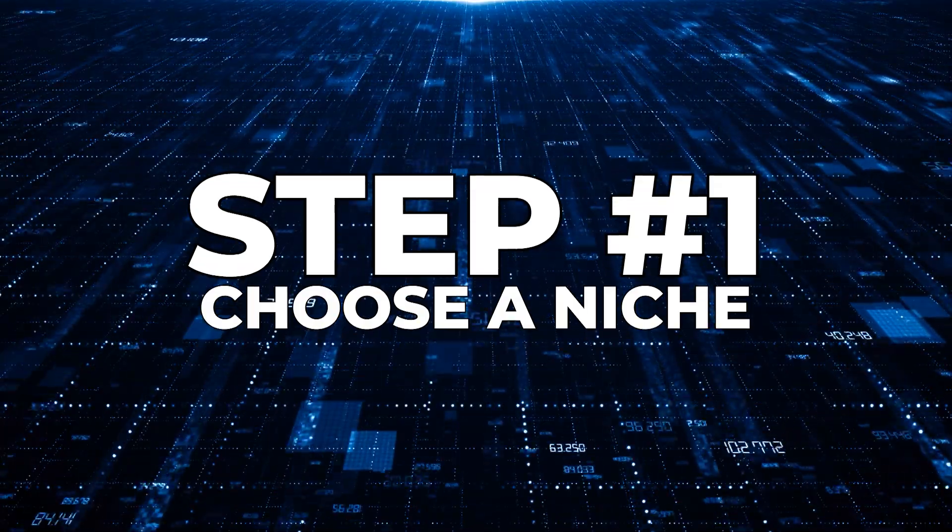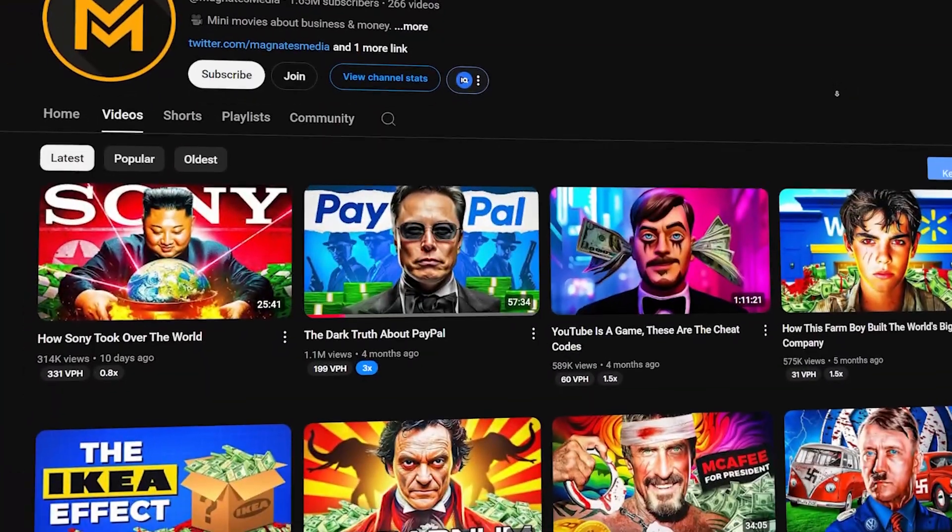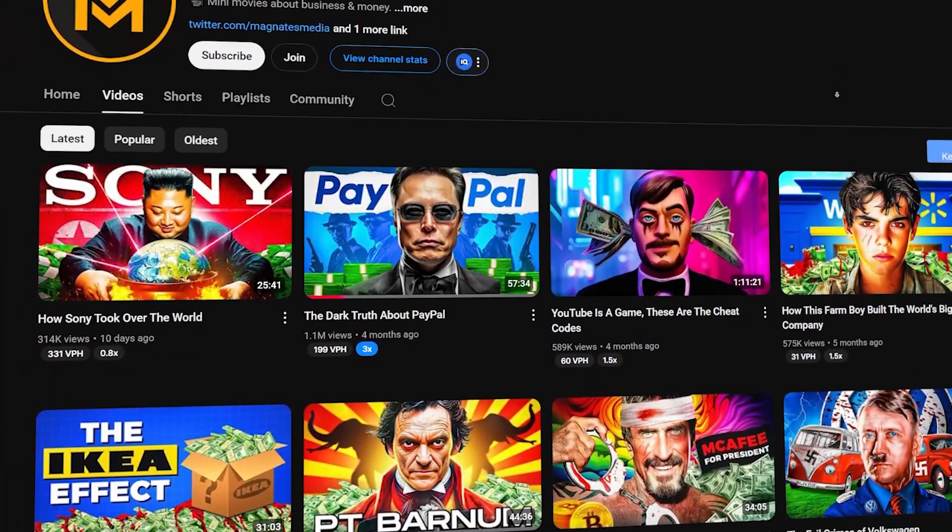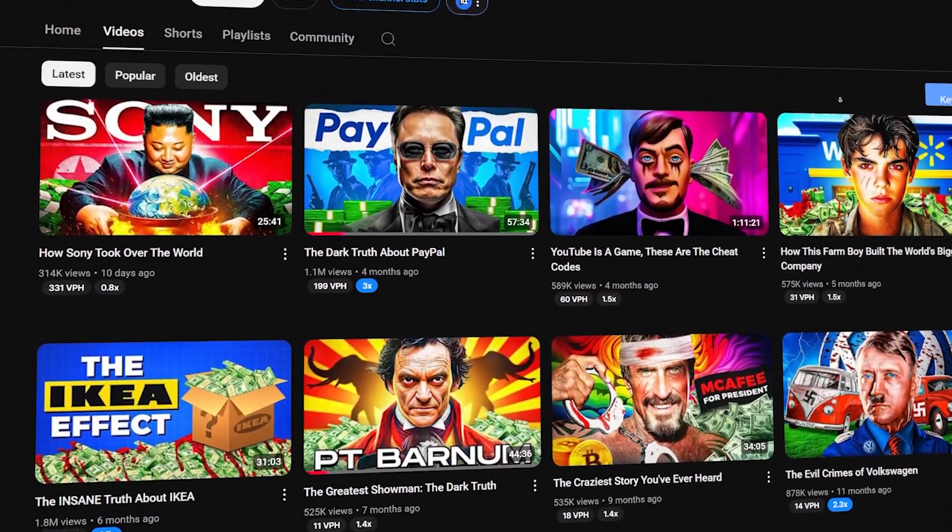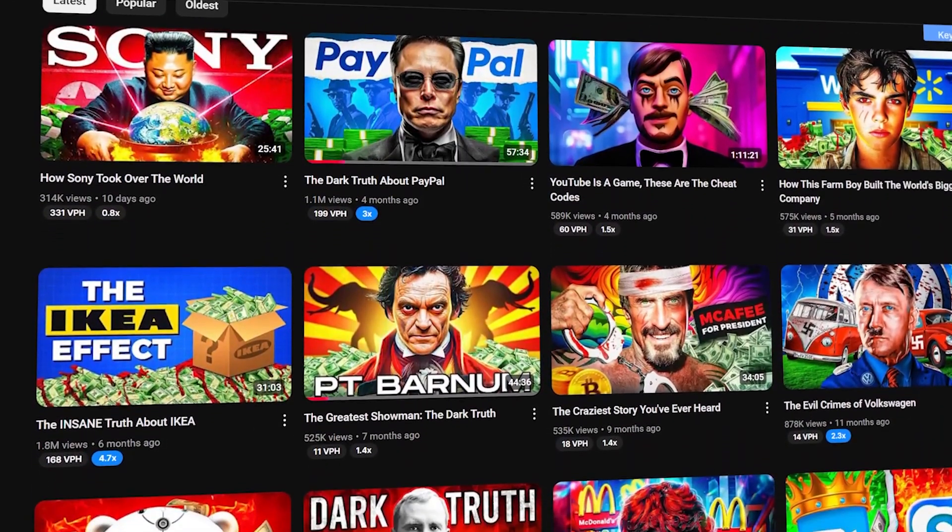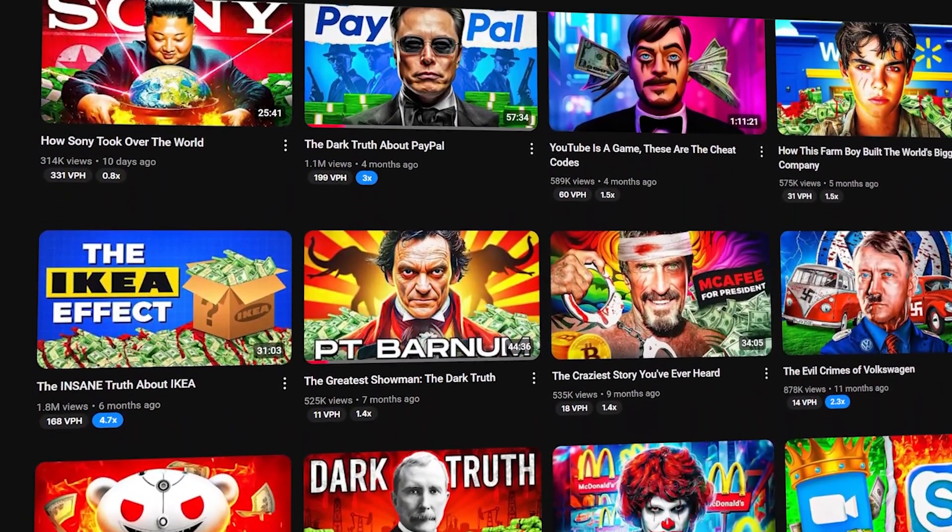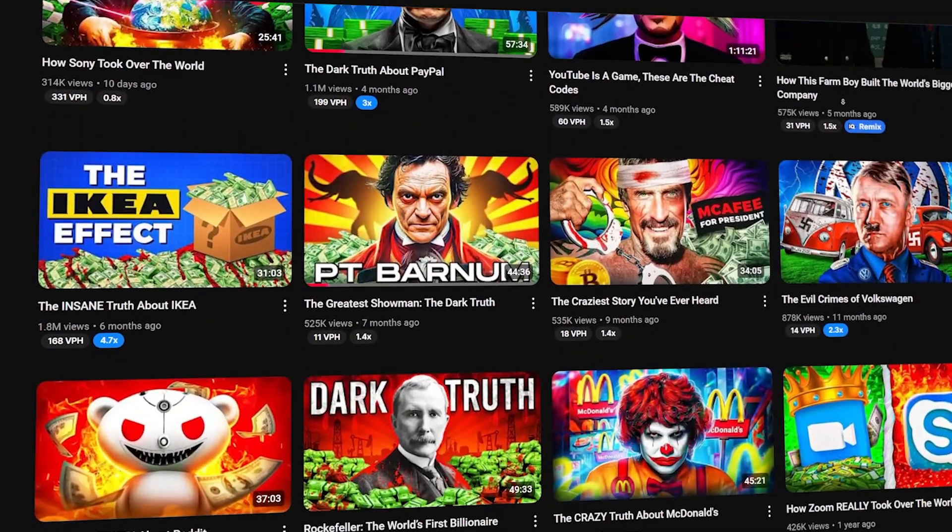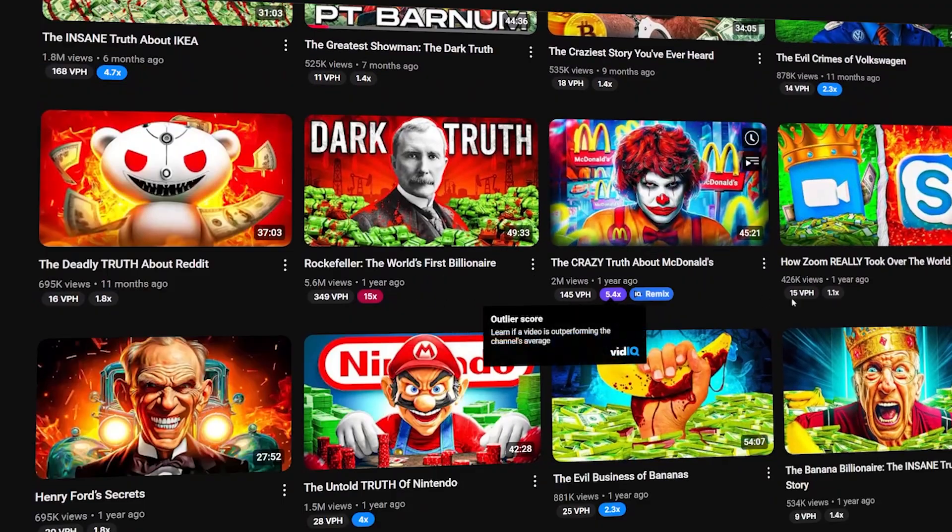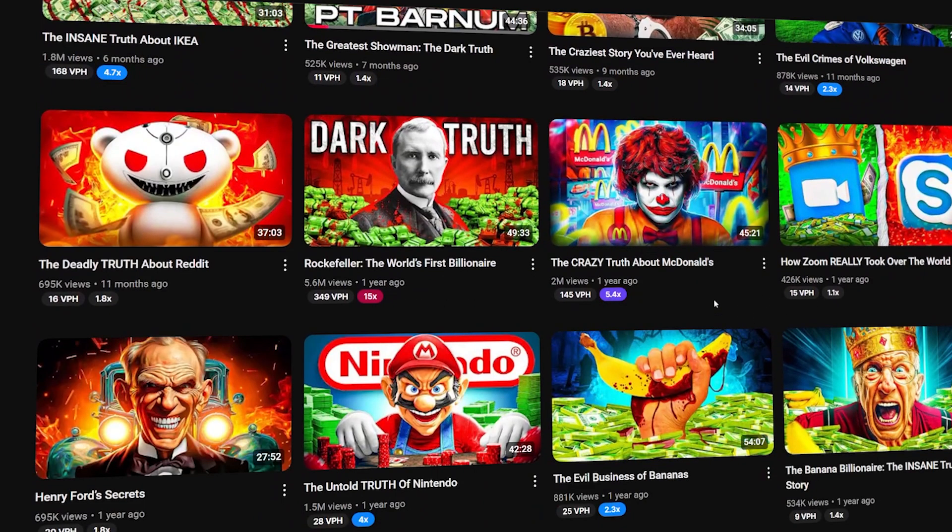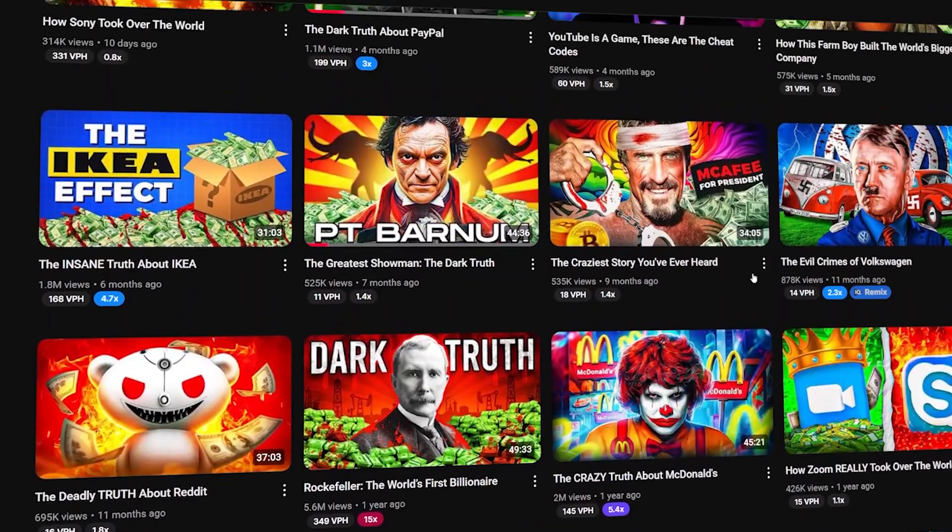Step 1. Choose a niche. This is the foundation, and it's not just about what you think is popular or what you enjoy. Picking the right niche can determine whether you're on the fast track to monetization or stuck creating videos no one watches.